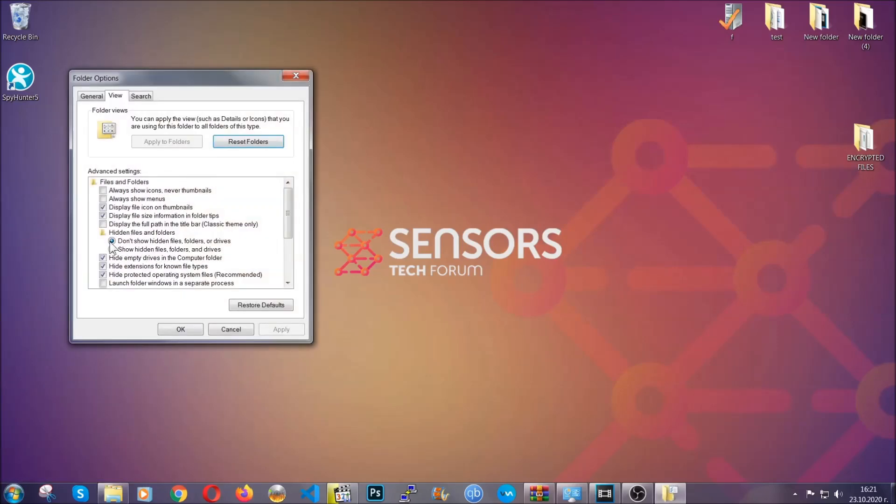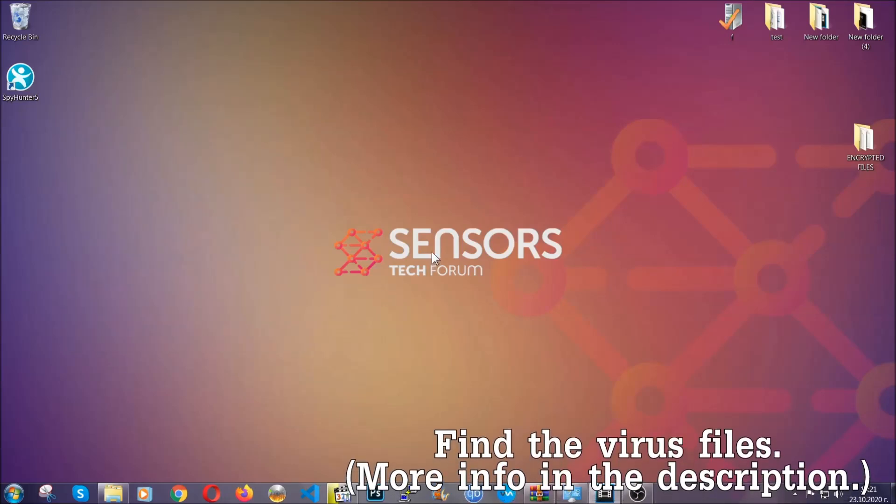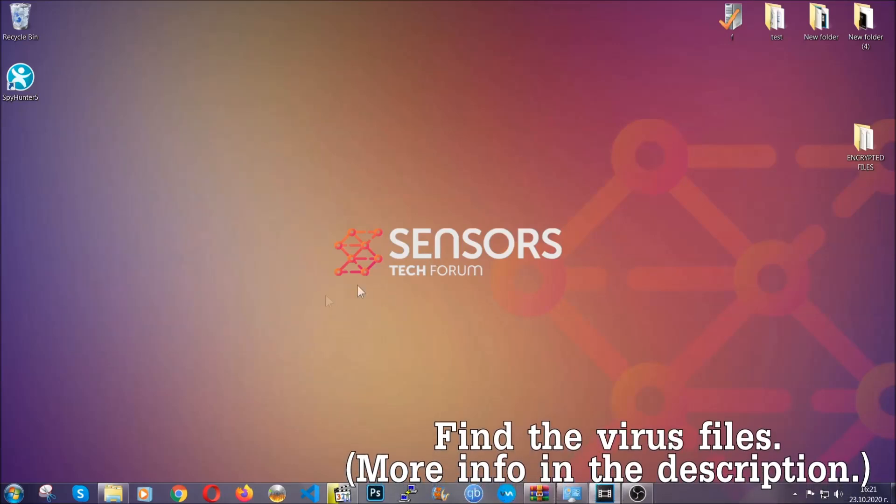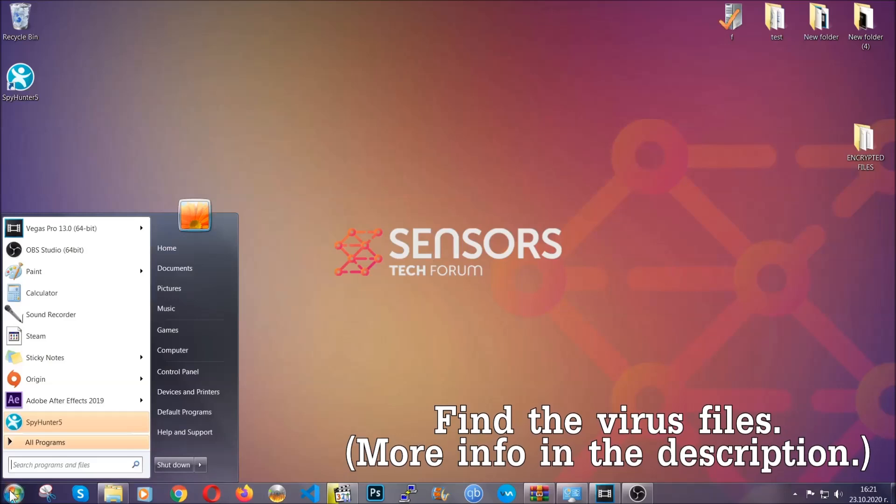It's going to open the settings and then you're going to click on the show hidden files, folders and drives option, then click on apply and then click on OK to accept the setting. And that's it.